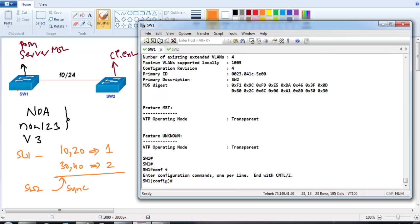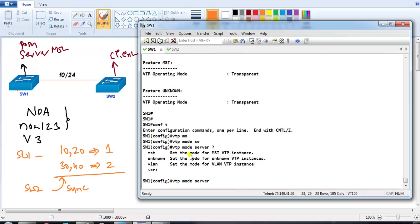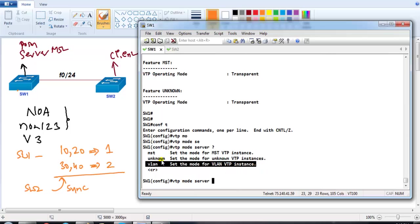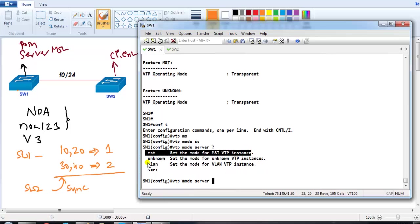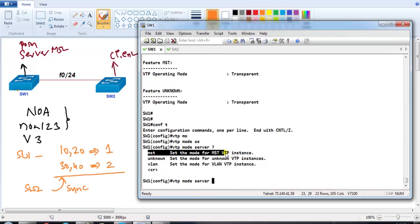On Switch 1, I'll change the mode using 'vtp mode'. No need to configure the domain name and password since VTP Version 3 is already running — we just need to change the mode. The command will ask whether you want to apply this for VLAN or MST. Since VLAN is already set to server, I'm going to make it server for MST.